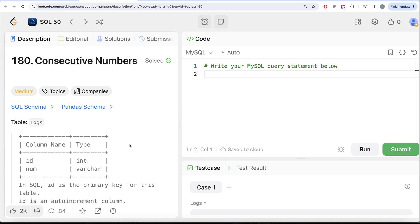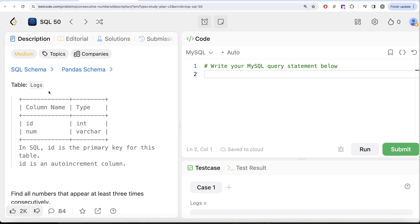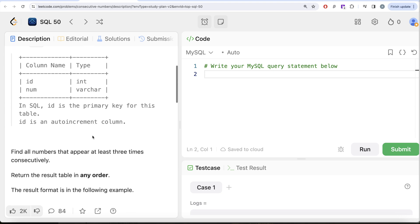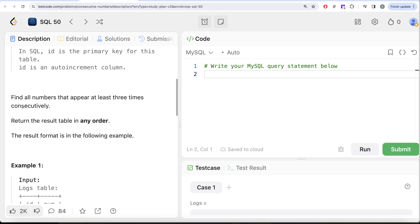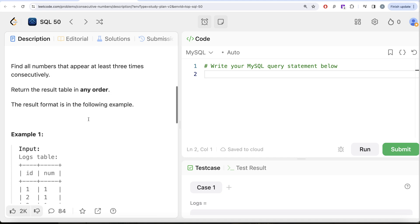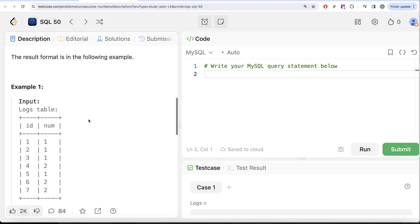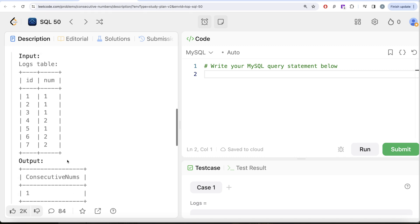We are given a table called Logs with two columns: id, which is an integer, and num, which is a varchar. The id is the primary key and also an auto-increment column — this is very important for the logic we will develop. We are asked to find all numbers that appear at least three times consecutively. In the example, number one appears consecutively at least three times, so the output is just number one.